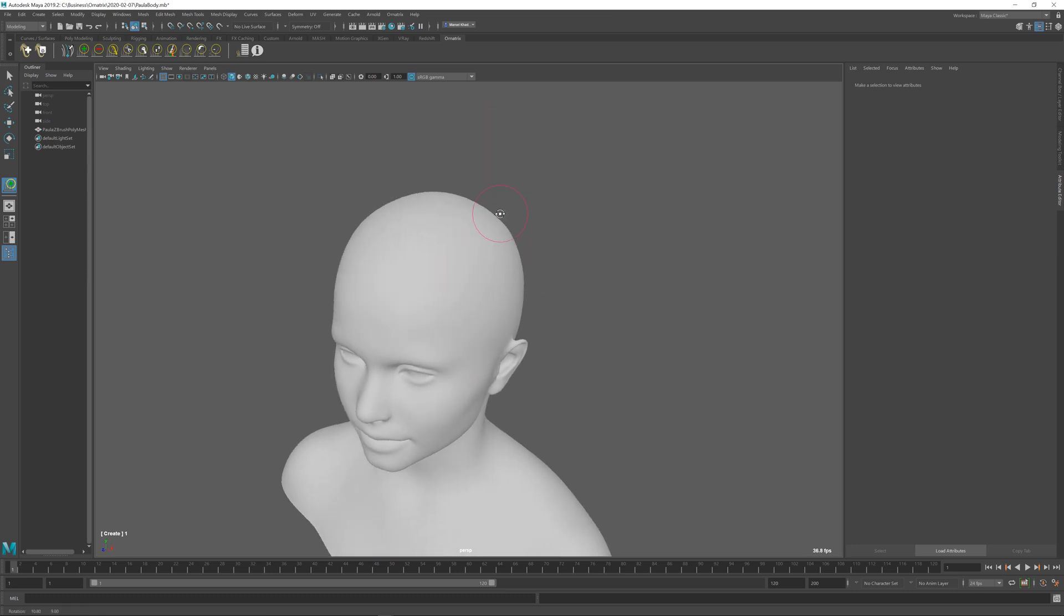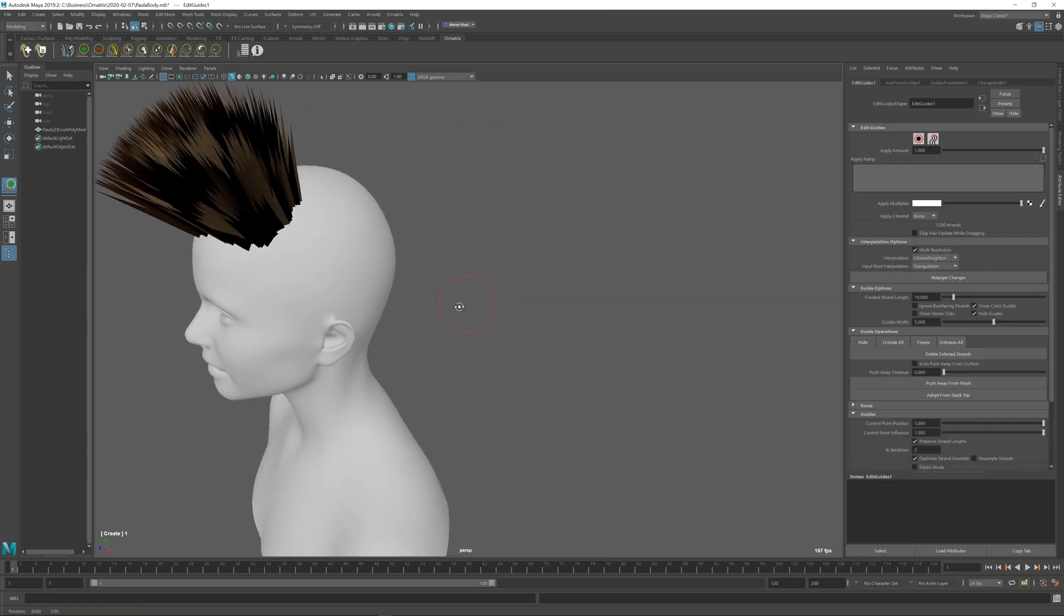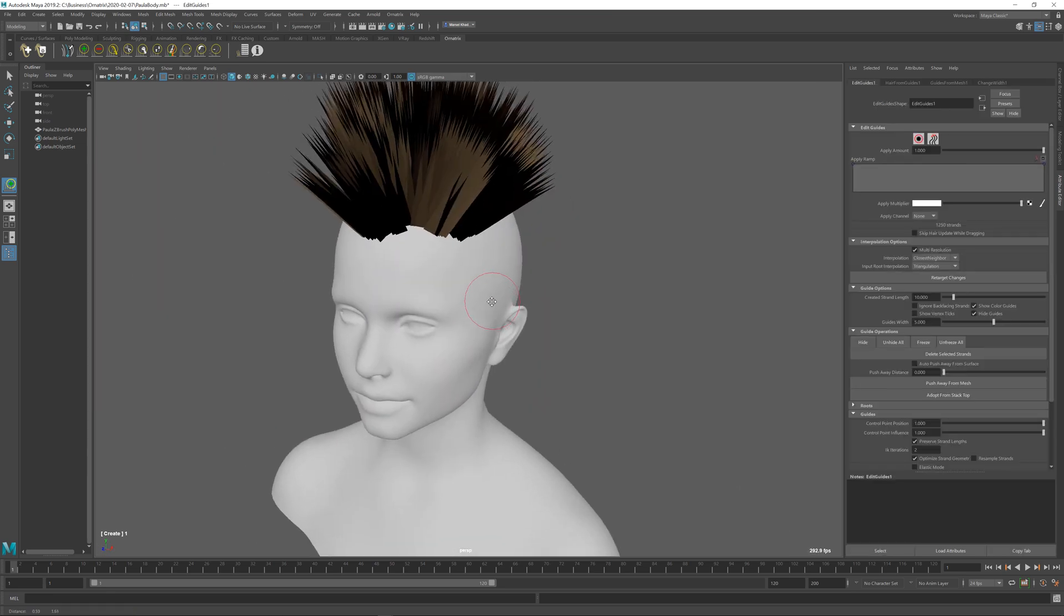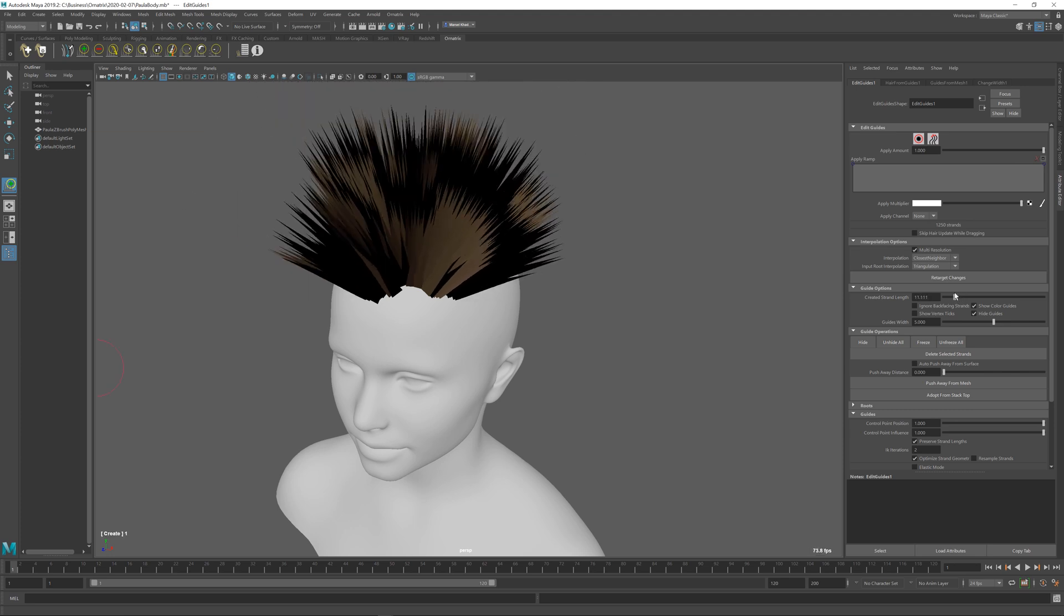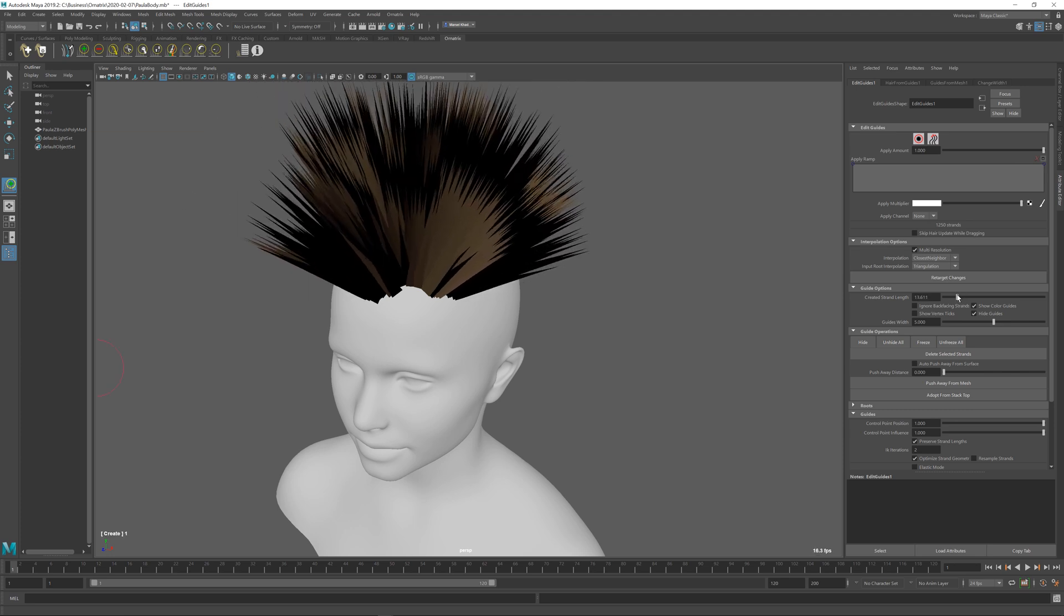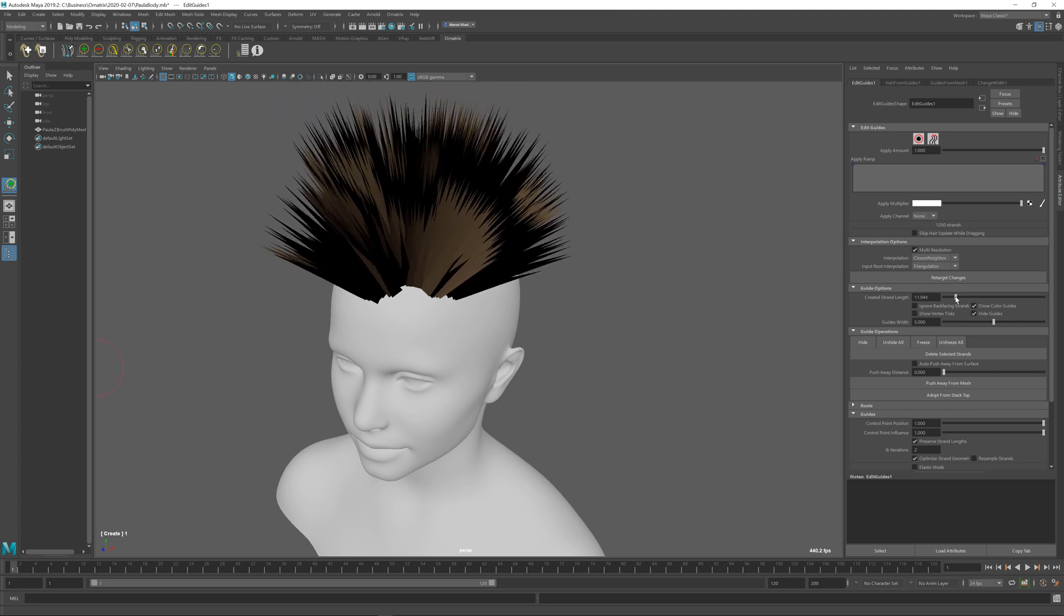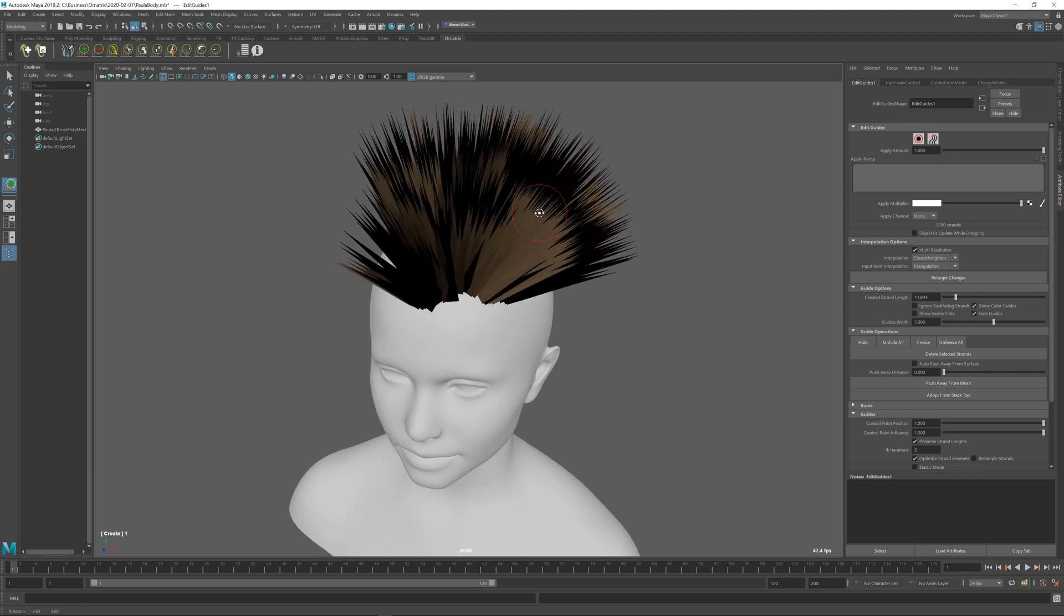If you start pressing and dragging on top of your character, we have created some hair roots. We can control the length of these hair roots inside the Edit Guides Attribute Editor controls here, where we can set the strand length, and we can use the Edit Guides to control various other things.